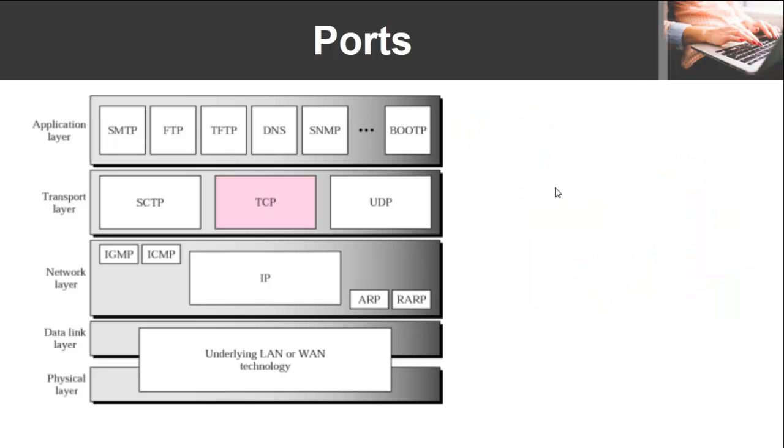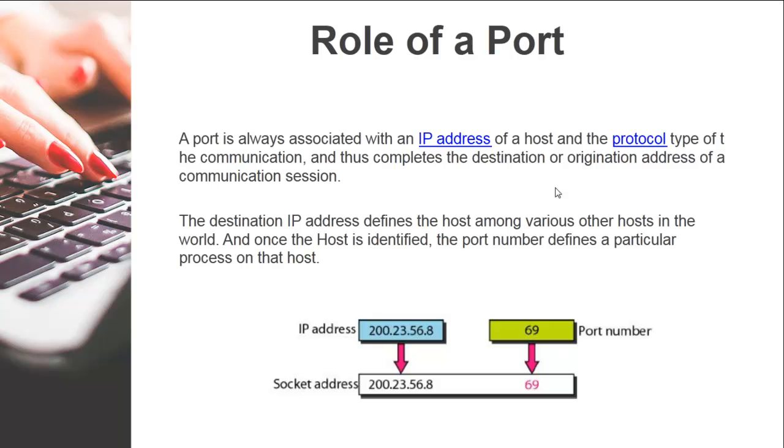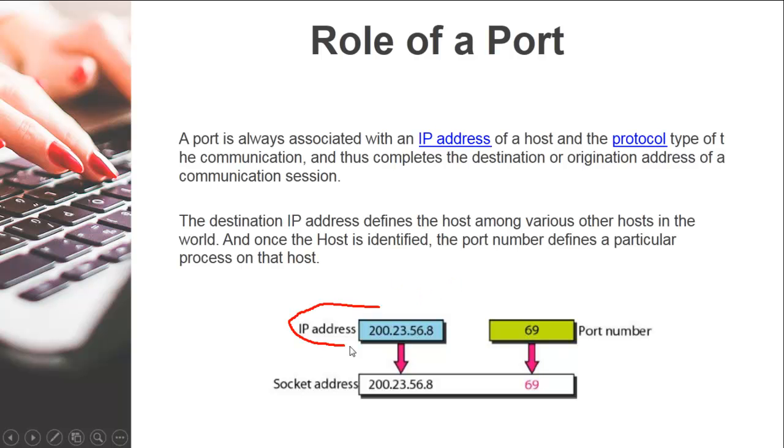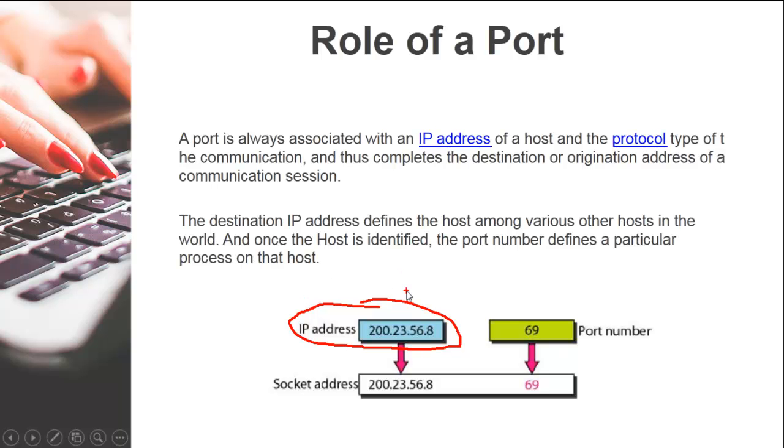Now let's dive a bit deeper. Whenever you want to communicate with another machine, you want to know its destination address which is an IP address. So out of those thousands of computers in that network, you have identified that machine with the IP address. But what process you want to communicate with is determined with the port number.